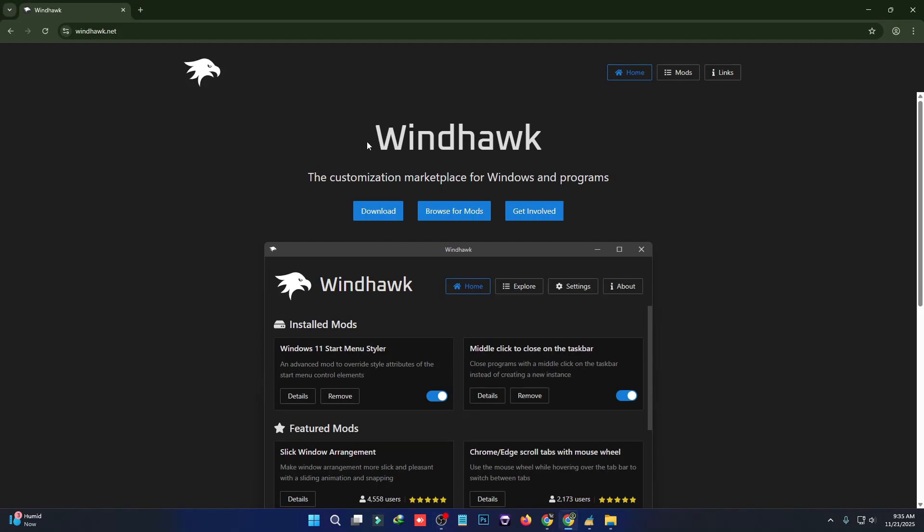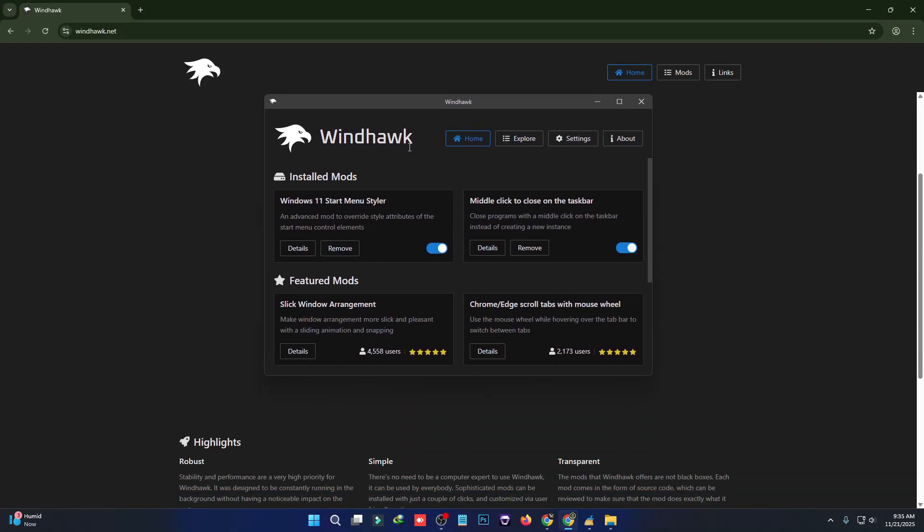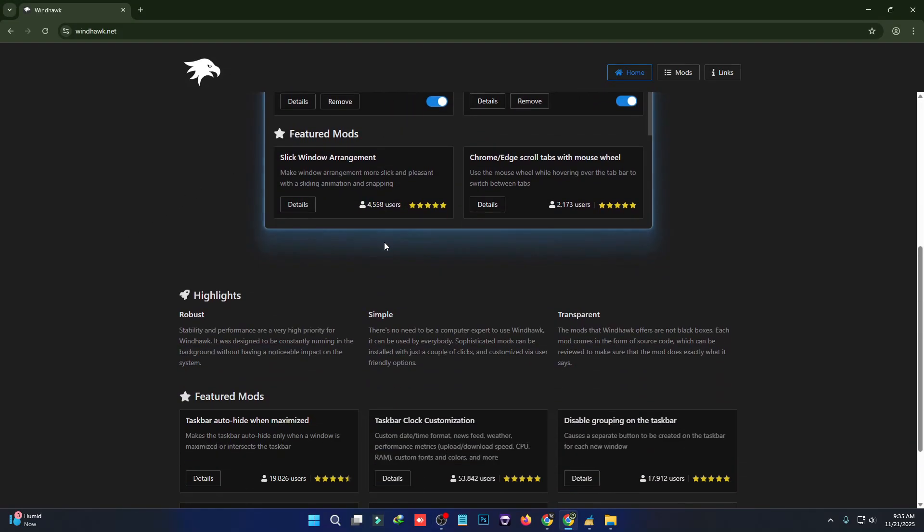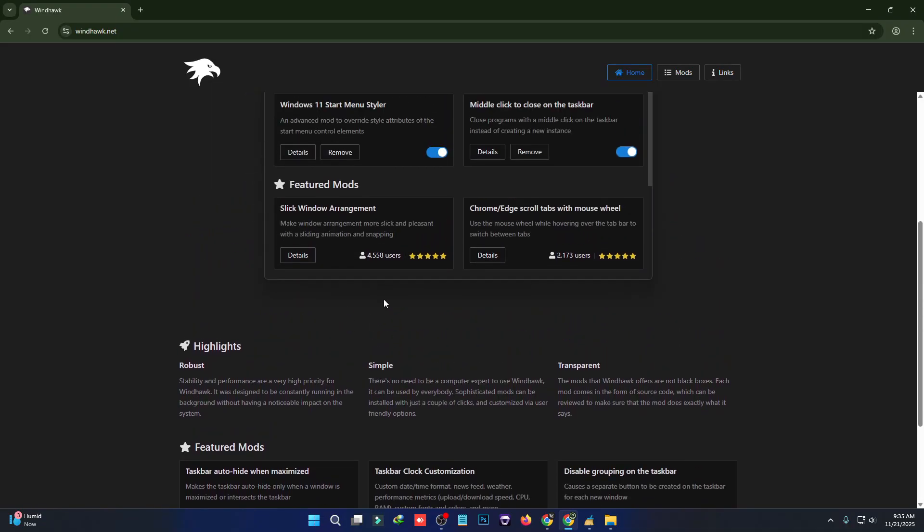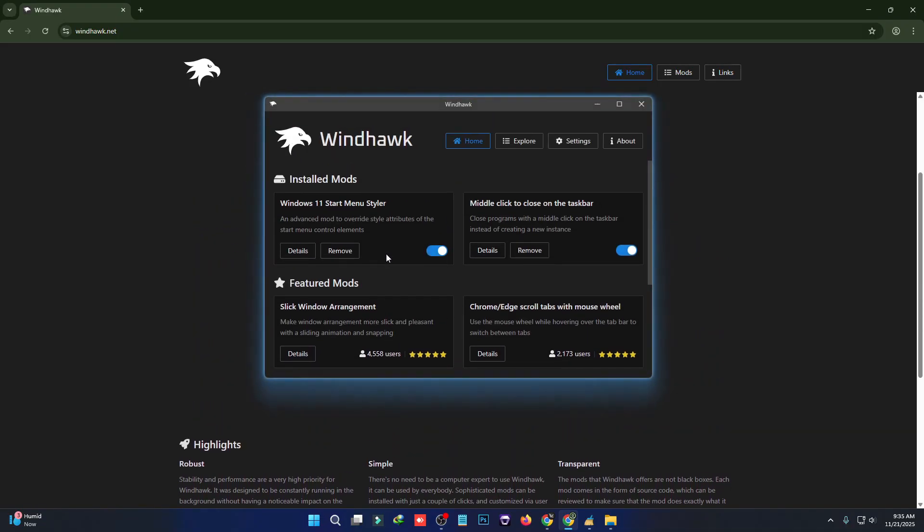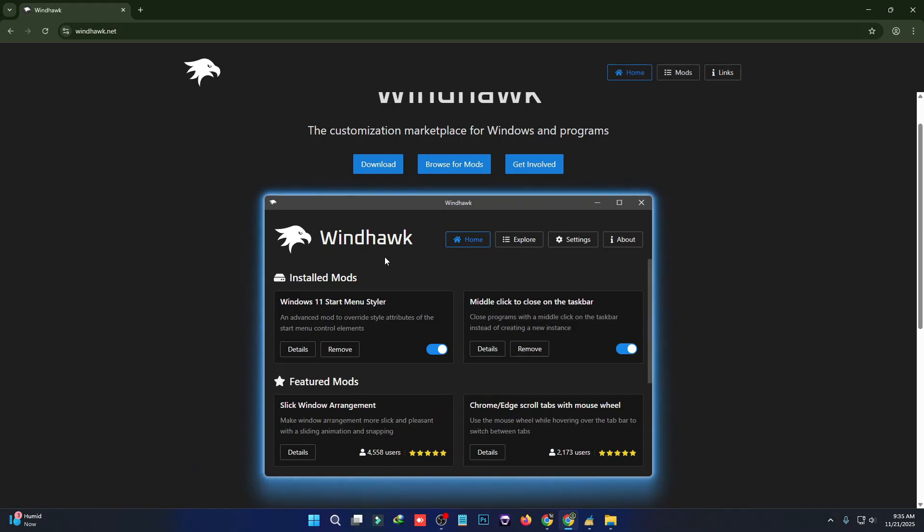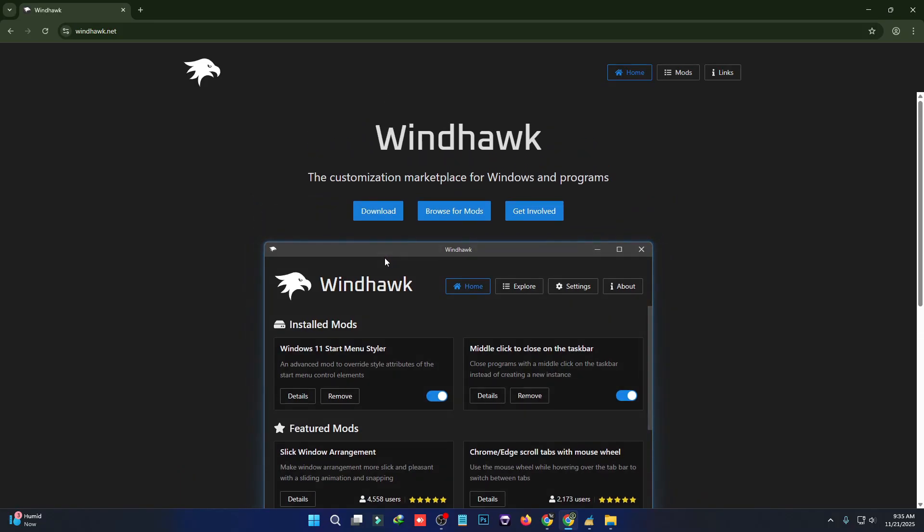In this tutorial, I'm going to explain Windhawk. What is Windhawk? Windhawk is a lightweight customization engine that lets you modify Windows UI elements without editing your system files.